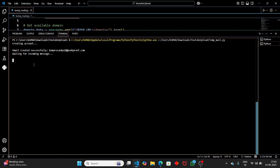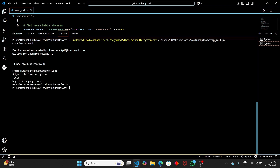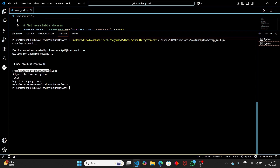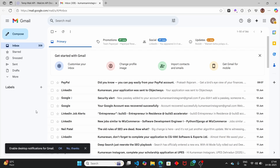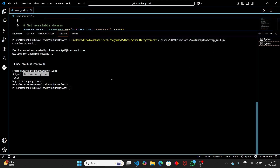The script is waiting for incoming messages. After a moment, a new email is received — from the Gmail address, subject 'Hi this is Python', and text 'Hey this is Google mail'. We have successfully created our own temporary email address using Python. You don't have to rely on any third-party services, and you can also integrate this into your own projects.